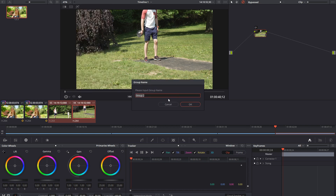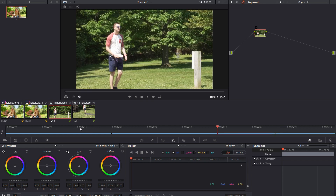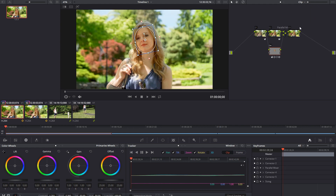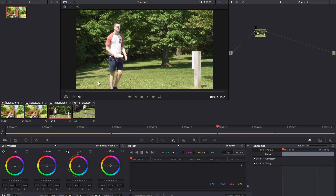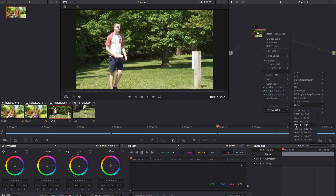So we'll highlight both of these, then right-click and you're going to want to add to new group. You can add a group name if you'd like. Now they both have this little link down here. What's different now is up here we have multiple things — we can build node trees in pre, clip, post, and clip. Over here we only have clip and timeline because these aren't part of the group.